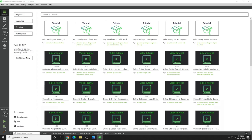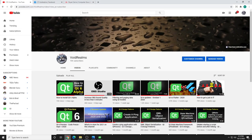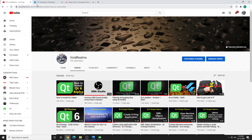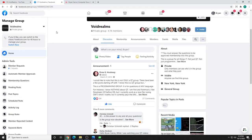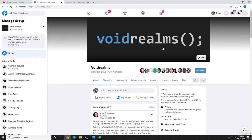For example, my YouTube channel. I have 70,000 subscribers, hundreds, and I mean literally hundreds of videos on Qt. I even have an entire playlist for it, and we have the Void Realms Facebook group. There are 4,000 plus people in this group, and most of us know Qt, and we love talking about it and teaching people.